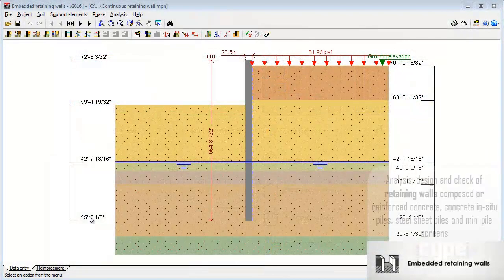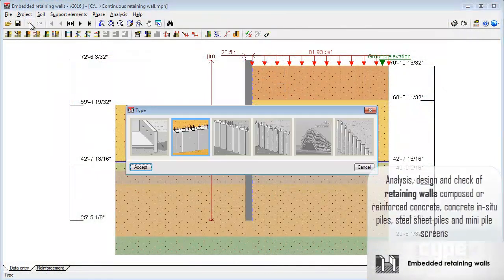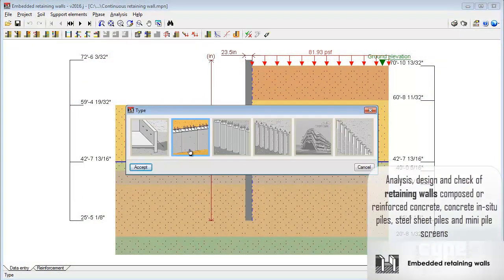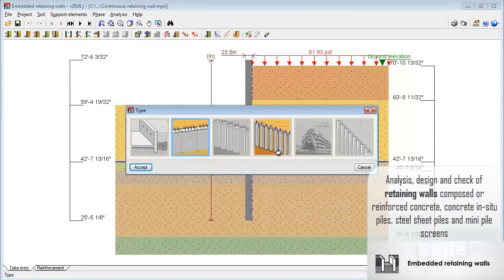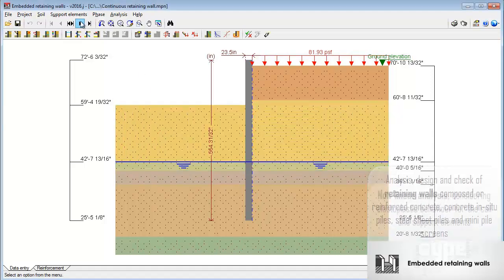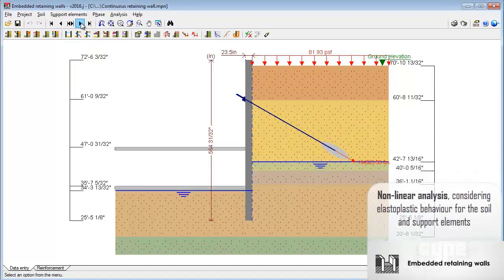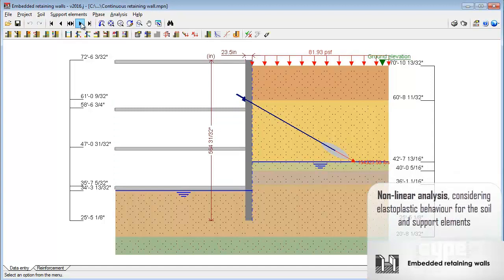Embedded Retaining Walls Analysis, design, and check of retaining walls composed of reinforced concrete, concrete in-situ piles, steel sheet piles, and mini pile screens. Possibility of defining different soil layers, berms at the infill, and excavations at the backfill by phases.